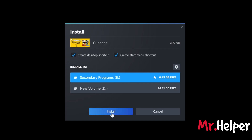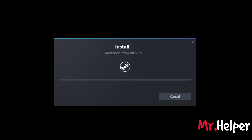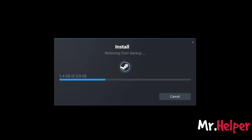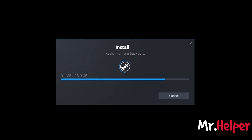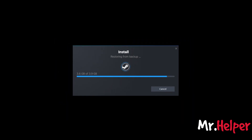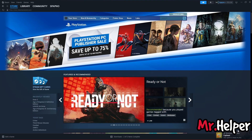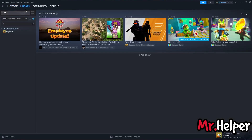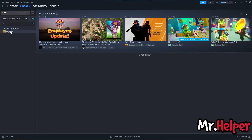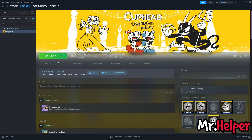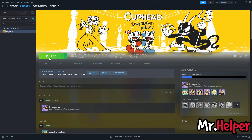Now click on Install. It might take 1 to 2 minutes to install the game, so please keep patience — it depends on your hard drive speed. My game is ready to play. Let's verify it. Yes it is — as you can see, my game is ready to play.